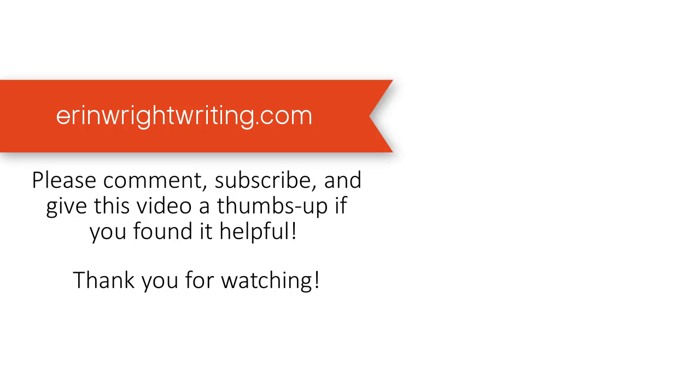You can find this tutorial in written format on my blog at erinwrightwriting.com, which is linked below. Feel free to leave me a comment if you have a question about Microsoft Word or Adobe Acrobat that you'd like me to address in a future video. And please subscribe and give this video a thumbs up if you found it helpful. Thank you so much for watching.